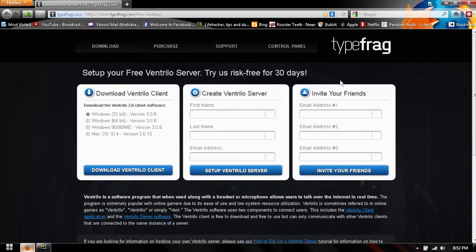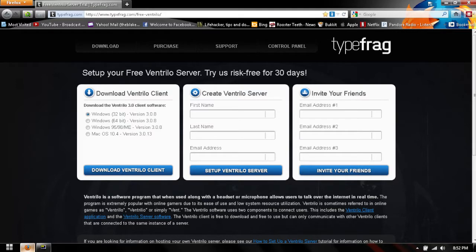All right, so what you're going to want to do is go to this website in the description called typefrag.com. They offer a 30-day free trial for Ventrilo, Mumble, or TeamSpeak servers, so we're just going to use their Ventrilo server.